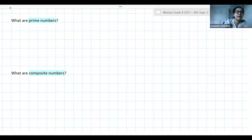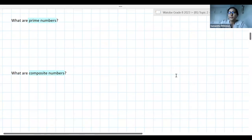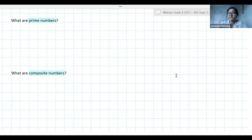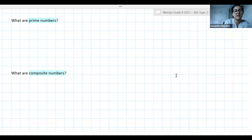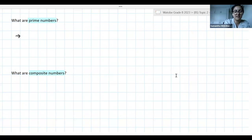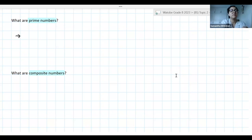There are so many hands already. Bonolo, would you like to give me a definition? You can let me know which one you want to give first. Yes ma'am, I would like to give a definition for prime numbers. Perfect, let's go.